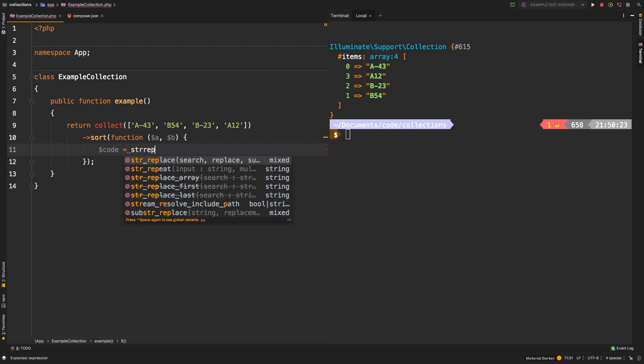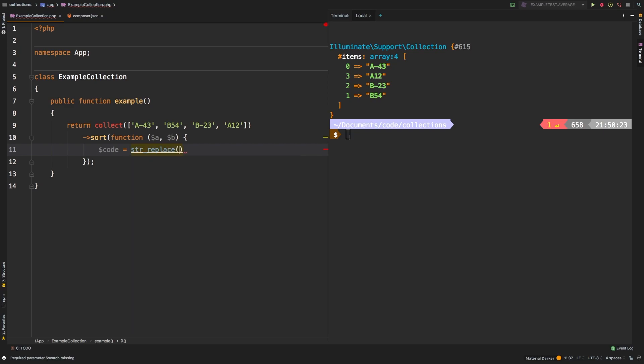So we'll say code equals two, and then we'll do a string replace. What are we looking for? We're looking for a dash. What are we going to replace it with? Nothing. And where's our entry string? We'll say A.